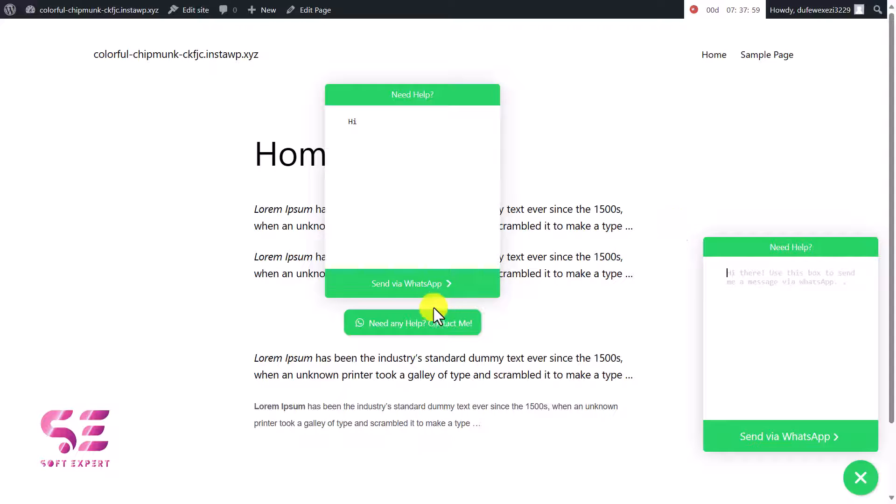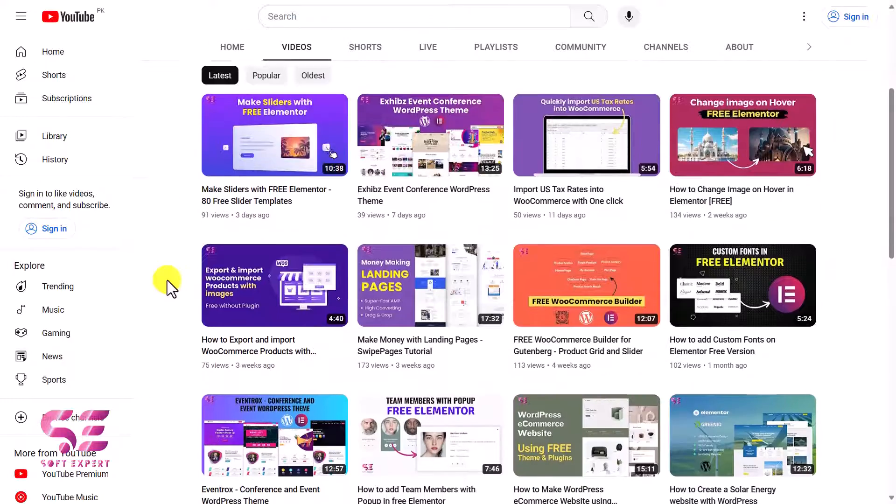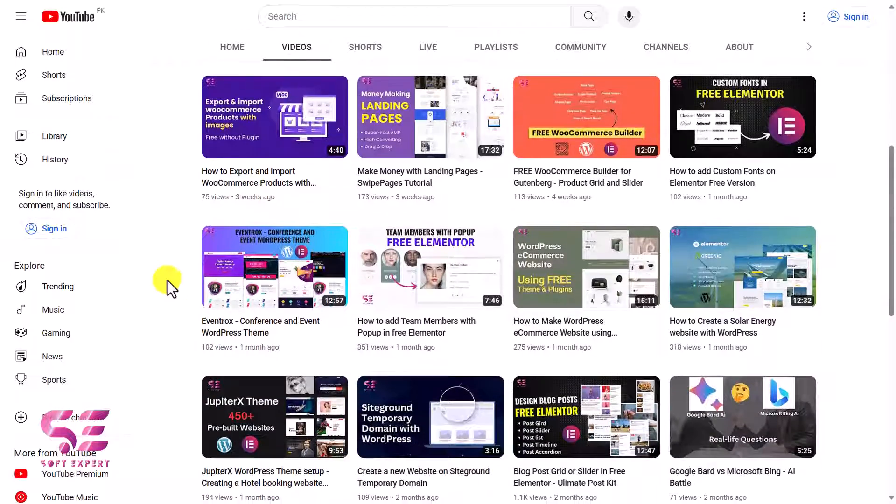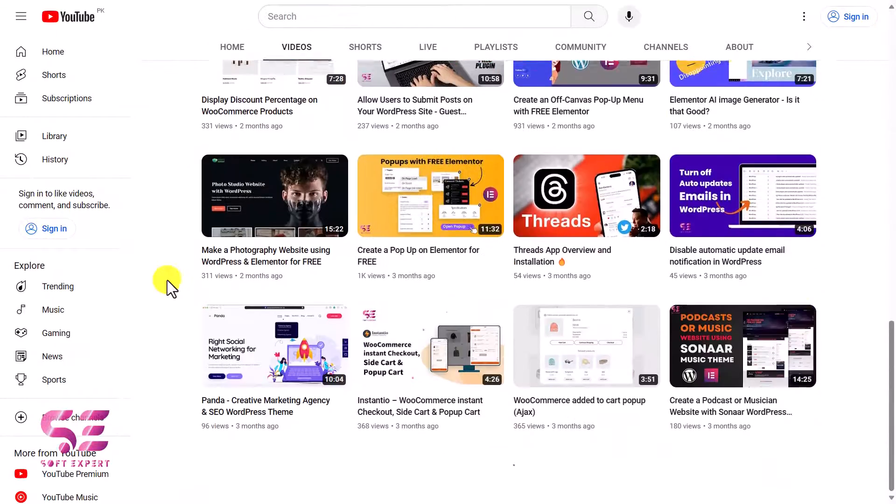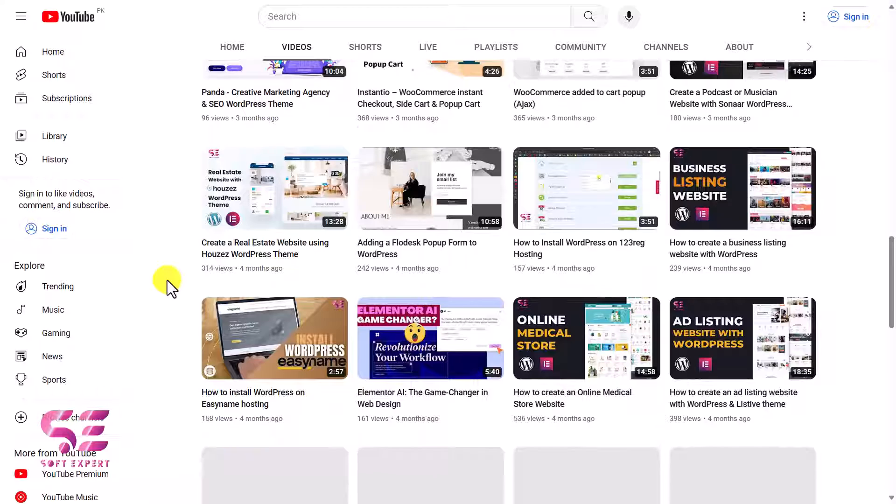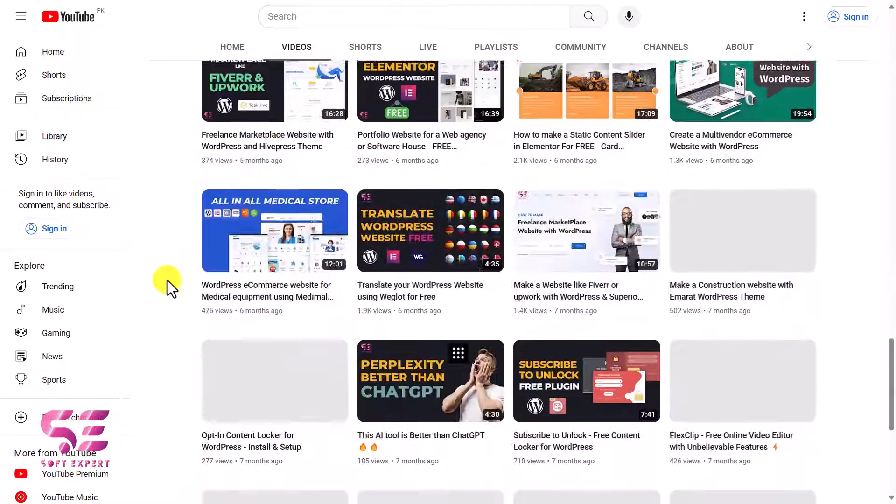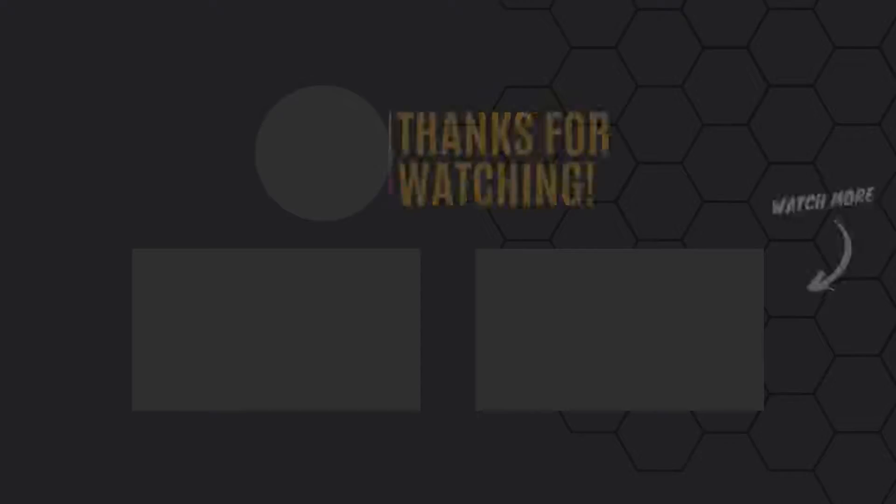So this is how you can add a WhatsApp chat button or a floating widget to your WordPress website for free. To learn more about WordPress, Elementor and WooCommerce, just visit my channel. I have lots of videos about WordPress. Still, if you have any questions you can ask in the comment section. Thanks for watching and I'll see you in the next one.